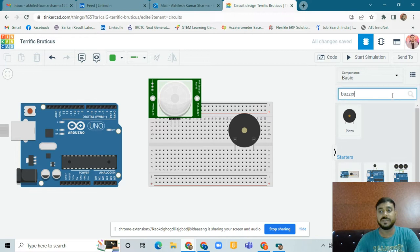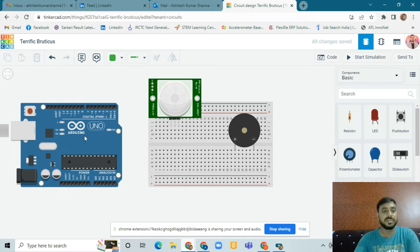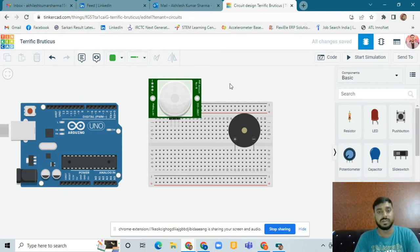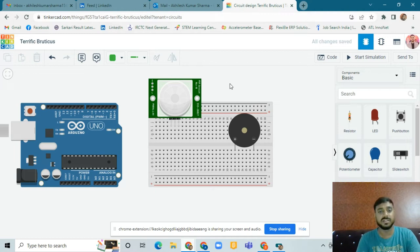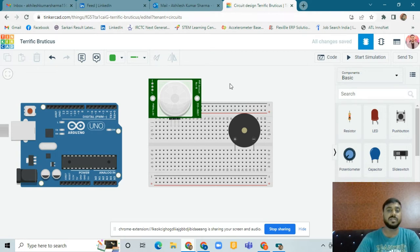We have to connect all these things and then do the block coding and programming. The PIR motion sensor is a Passive Infrared Sensor. With the help of this, we detect motion near the sensor. In this program, we have to make sound when anything moves near the PIR motion sensor. The buzzer has two terminals: positive and negative.